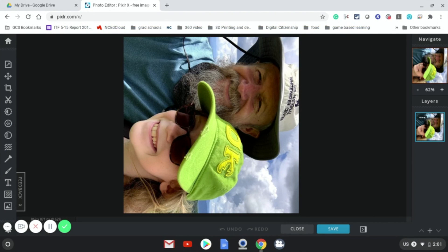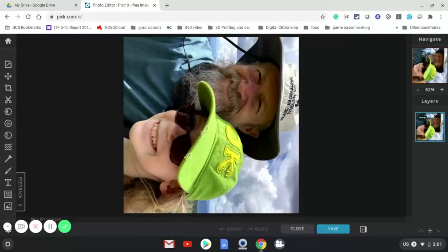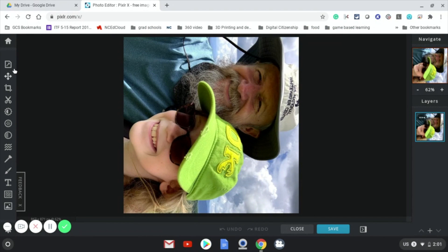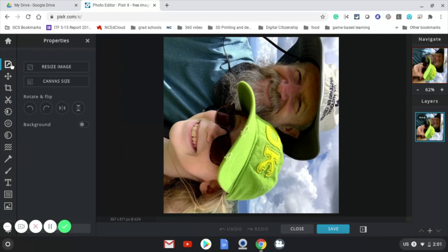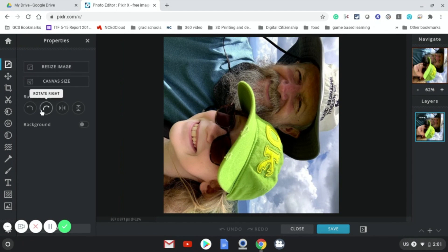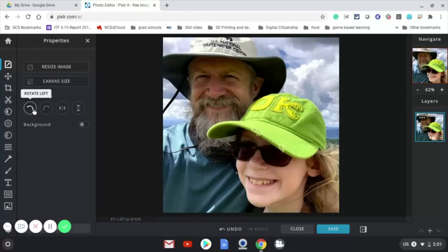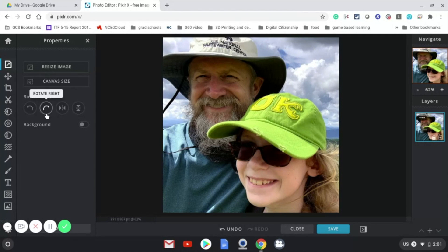There we have the picture. Now we have some tools down the side, but the simplest tools are the ones right up here. That's what we need. We're going to click on the properties button. You'll notice one of the tools we have is to rotate it. So I'm going to rotate this left. And now my picture is the right direction.